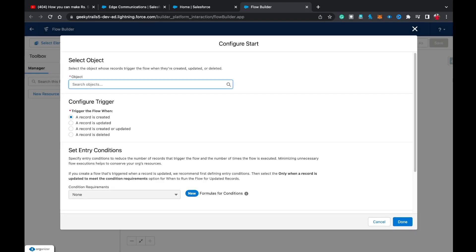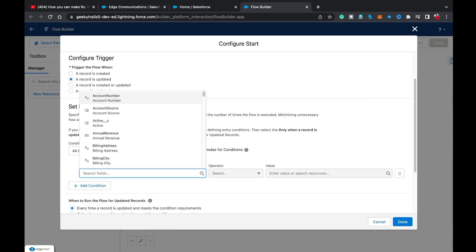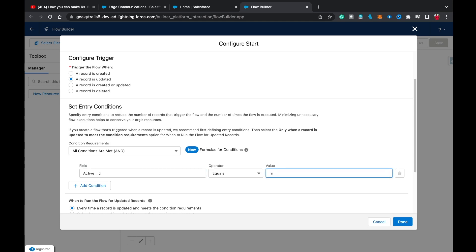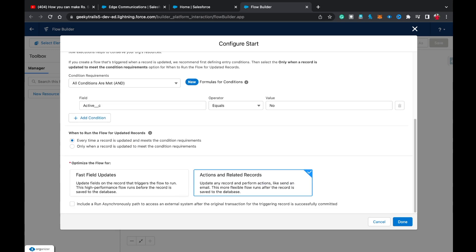Whenever an update happens on Account, we need to update related records. So in Object we select Account, when a record is updated. In the condition requirement, I'm setting Active equals No, and selecting the second option — 'Only when a record is updated to meet the condition requirement'. This means the flow only runs when that specific field changes; if any other update happens and this field doesn't change, nothing will happen.